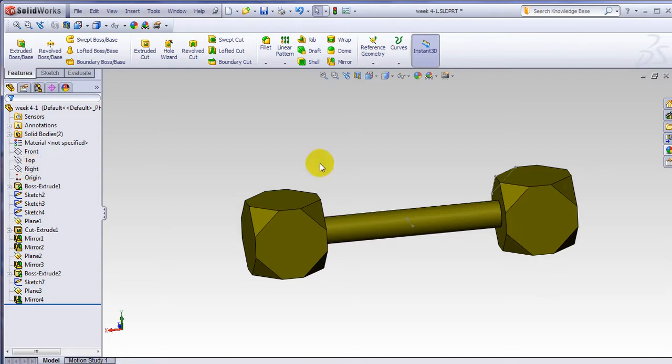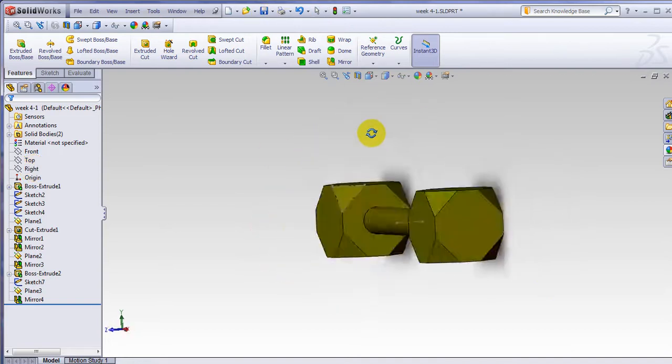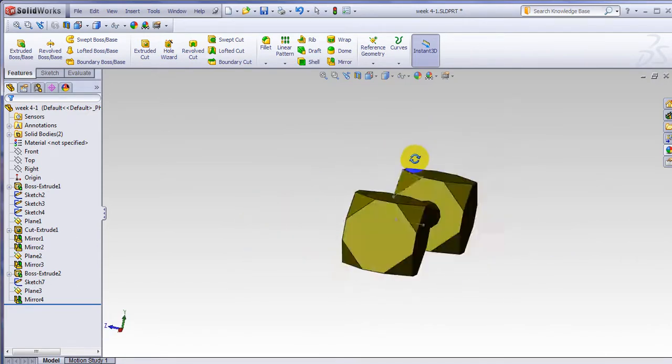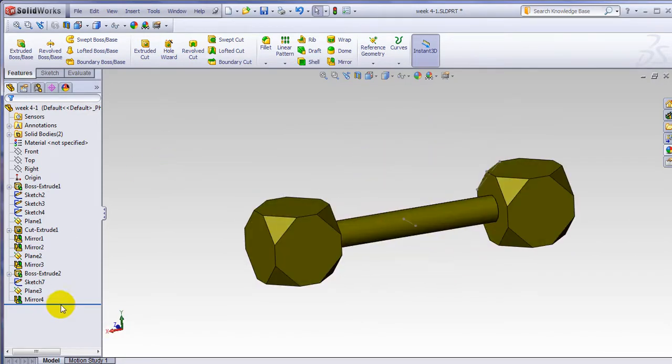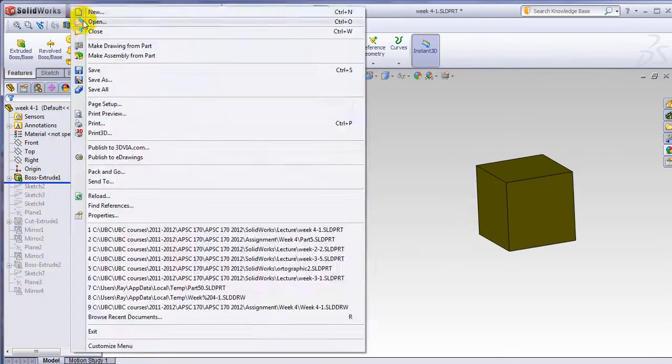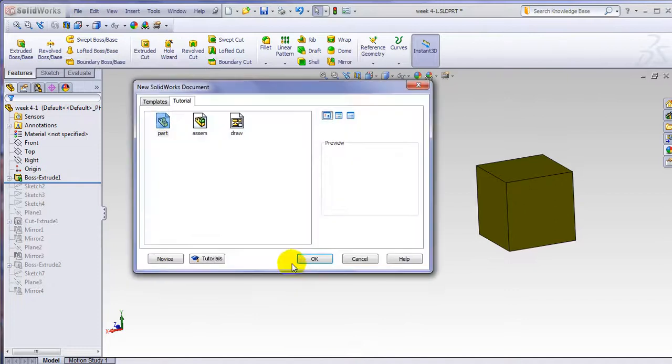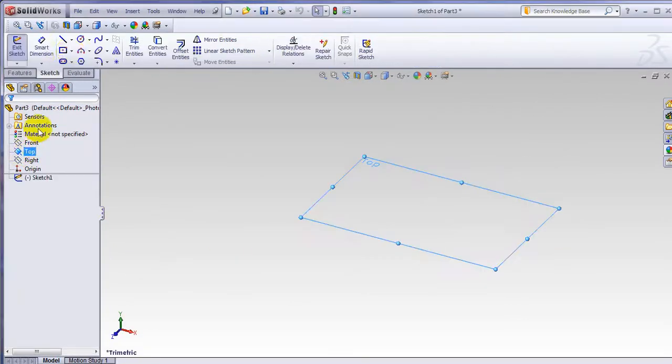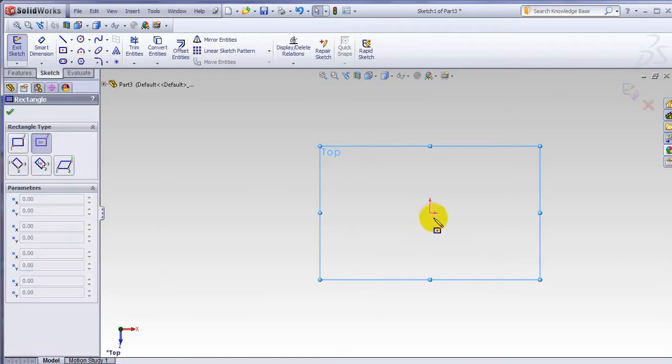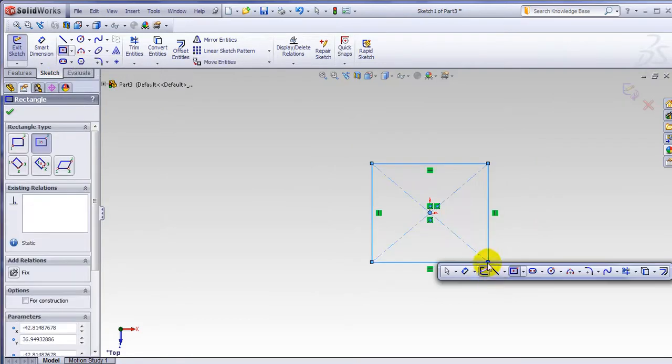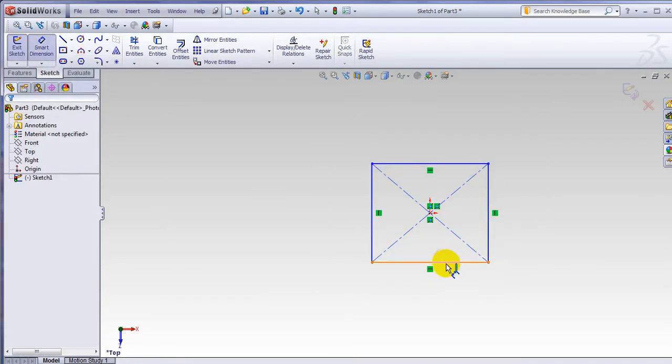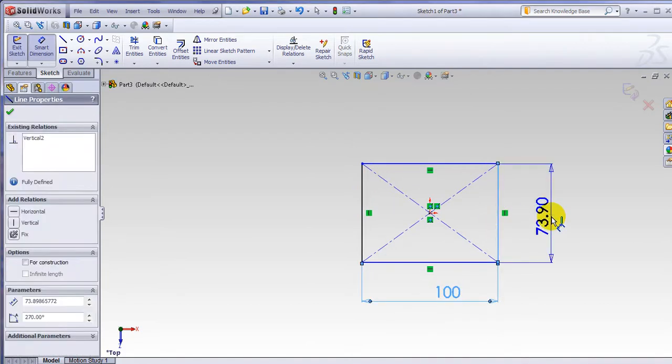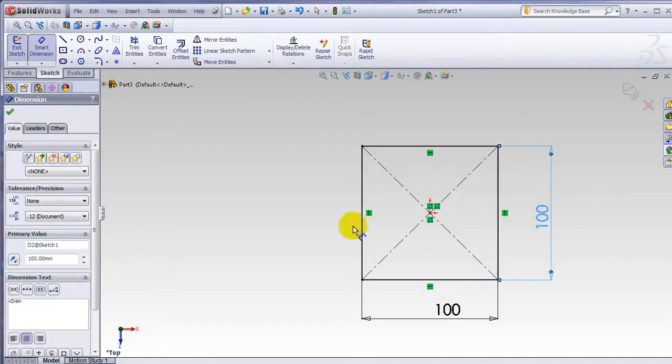The part we are making today is something very basic. It looks like a dumbbell shape. In order to make that, we start by making a cube shape. Let's go to new parts. We go to top plane and all we do is make a simple rectangular shape. We get the dimension of 100 by 100, and then I extrude this by 100.